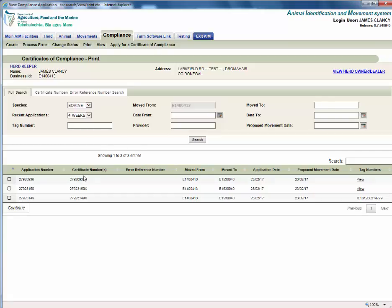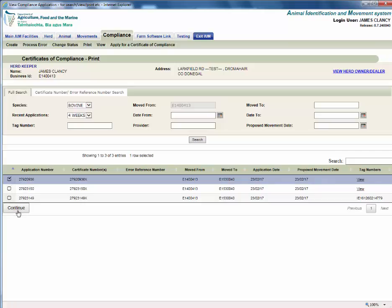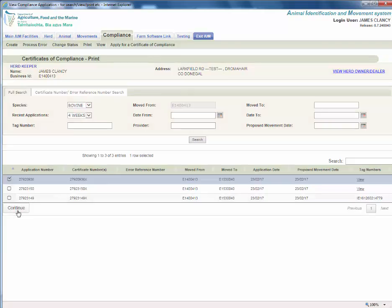For this exercise, we will print certificate number 27920936X. Click on the radio button of the certificate that you need to print and click continue.